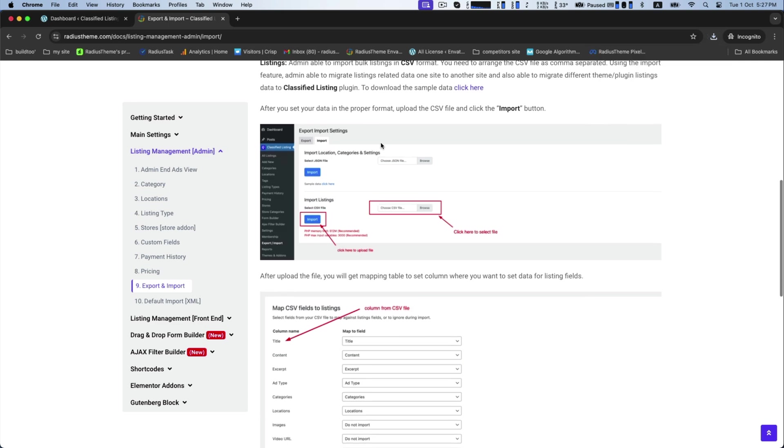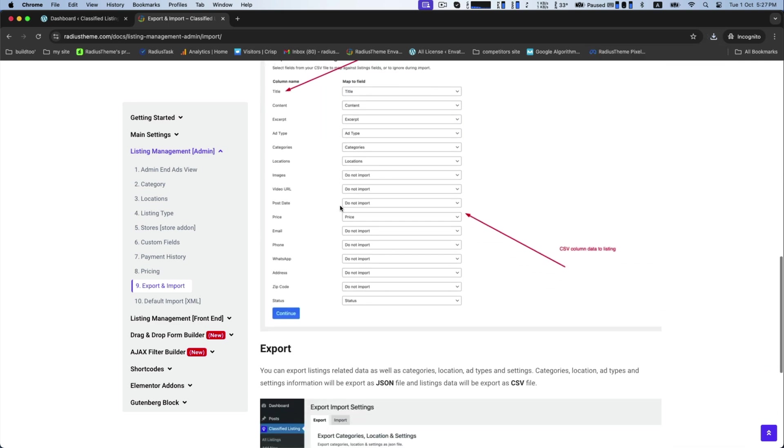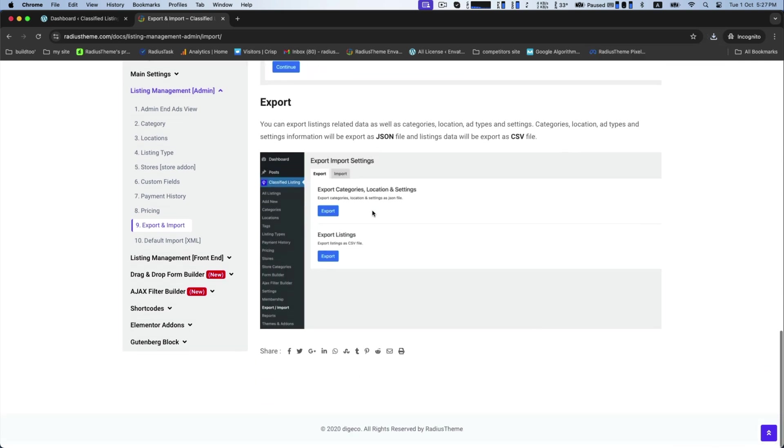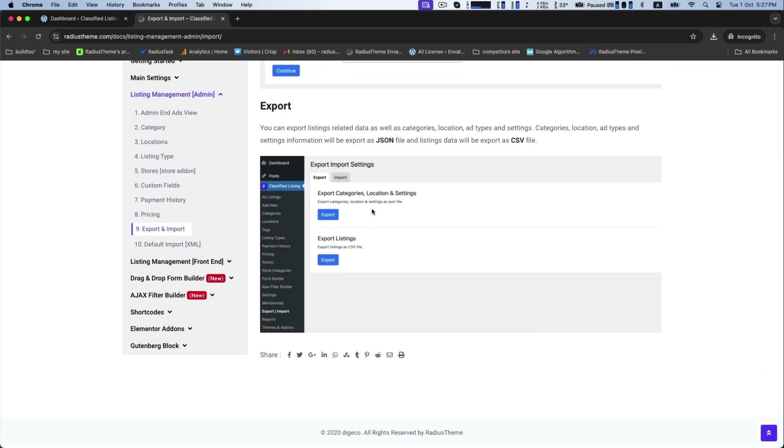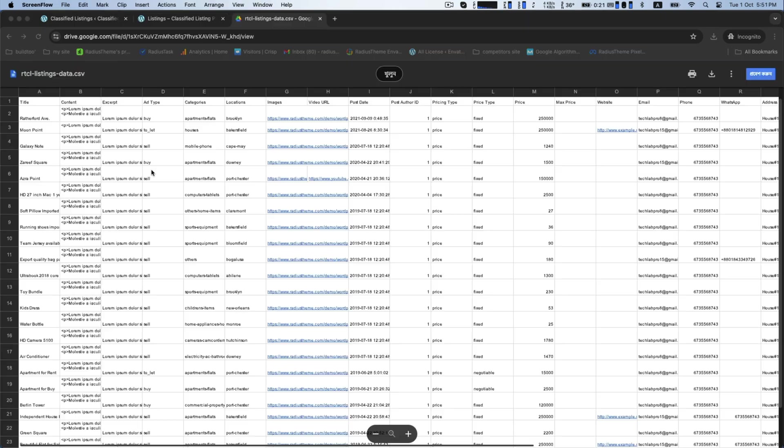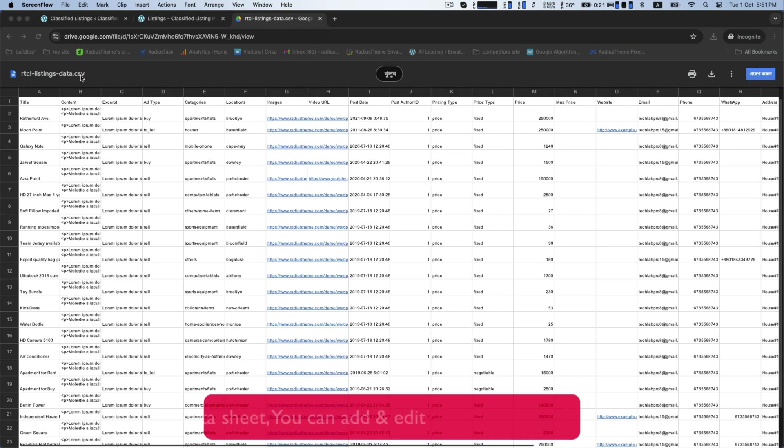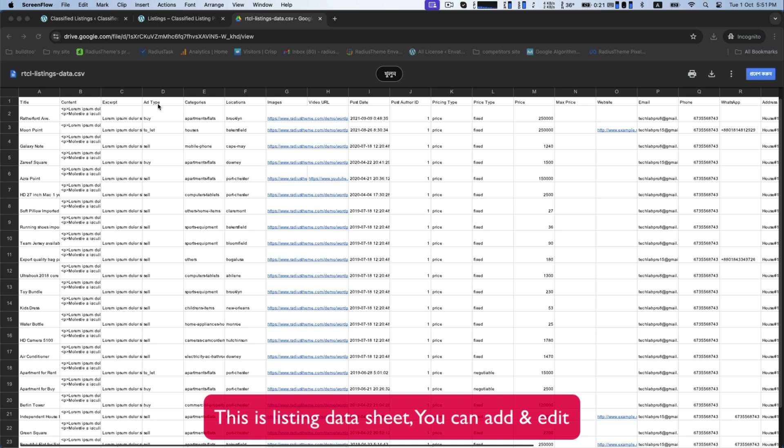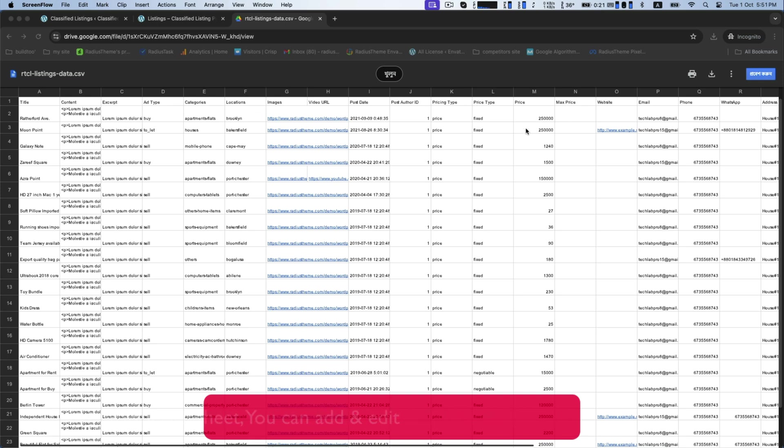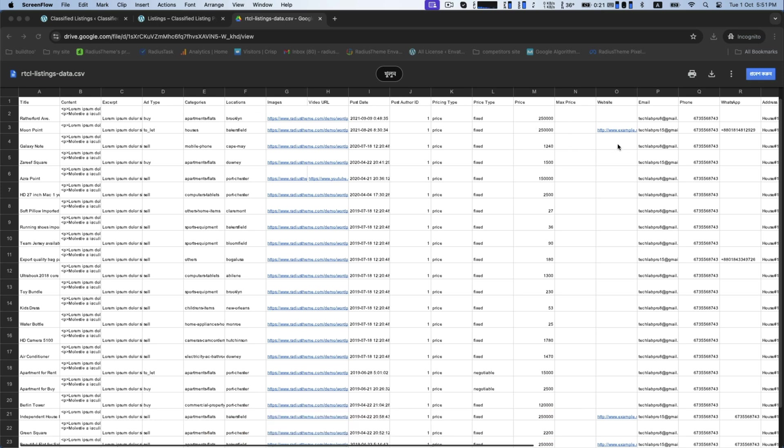By these red marks, I suggest you from where you can select your file and where you can upload your file. In this screen, you are watching a listing data sheet where you can add and edit your listings as per your choice and requirements.